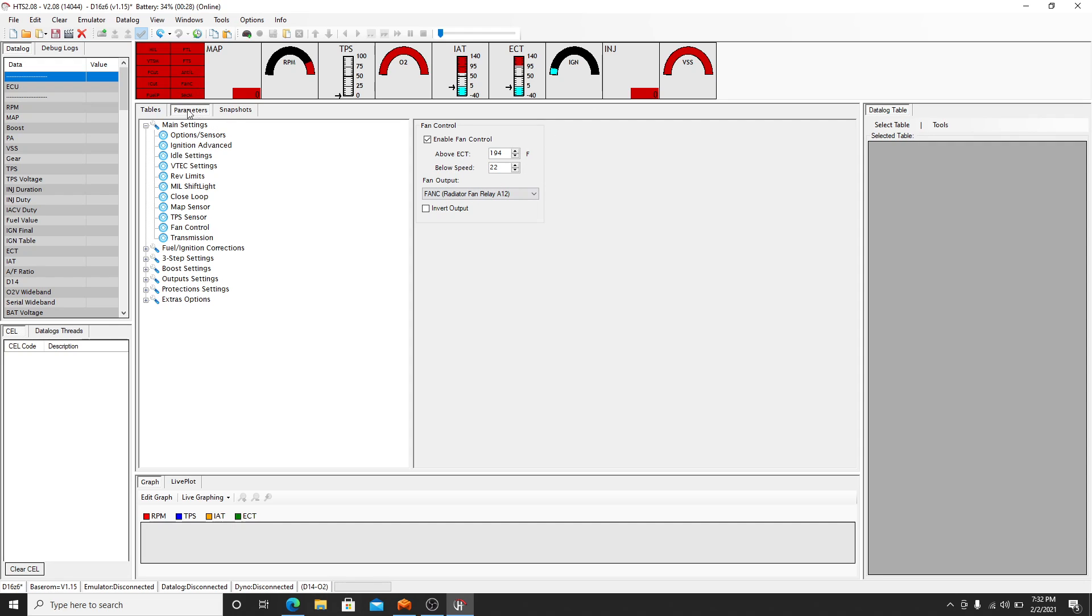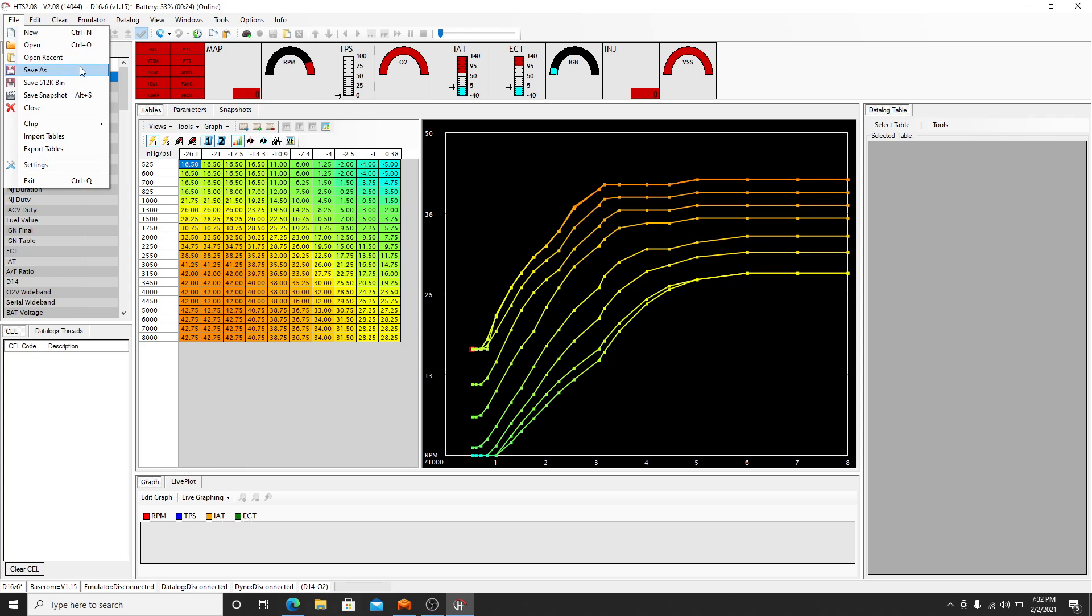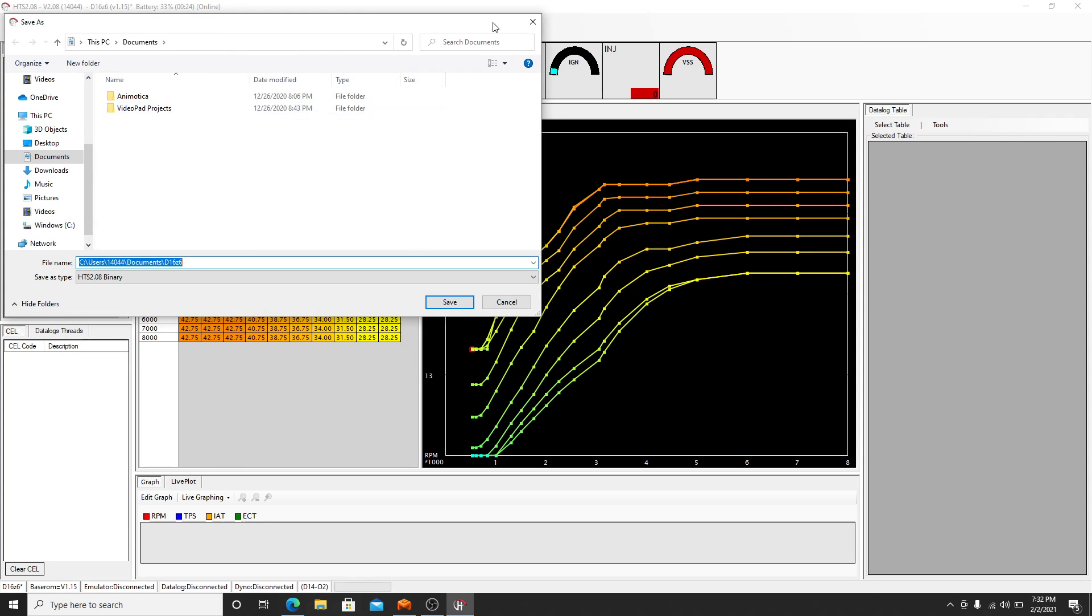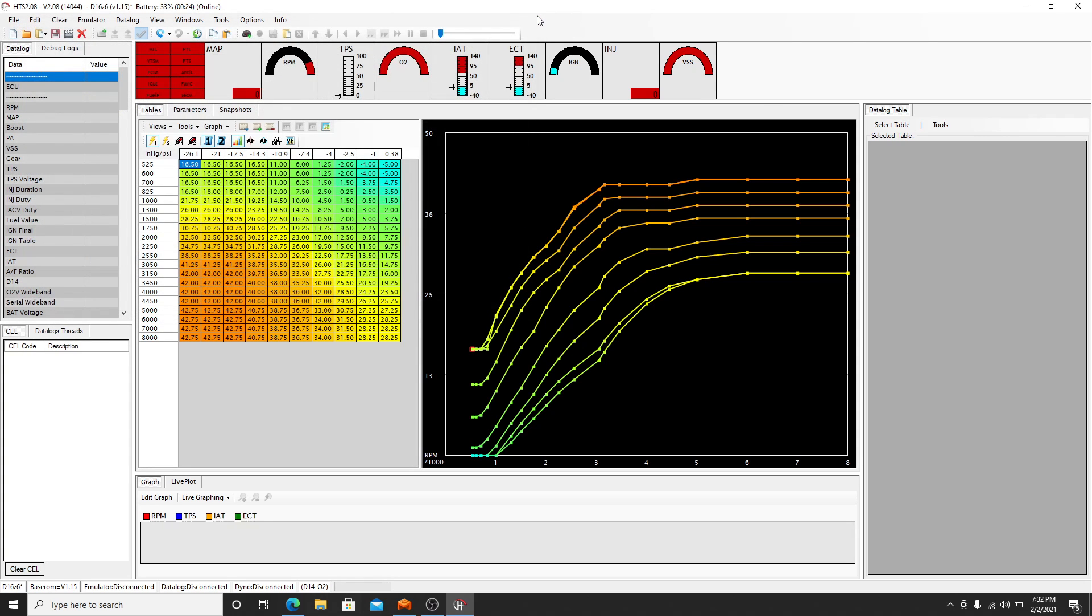And once you've got all that set up, that's about your basic base map. So you can come here and you can basically save as and do whatever you want. Save it in there, D16Z6 file. It's going to be a .bin file.